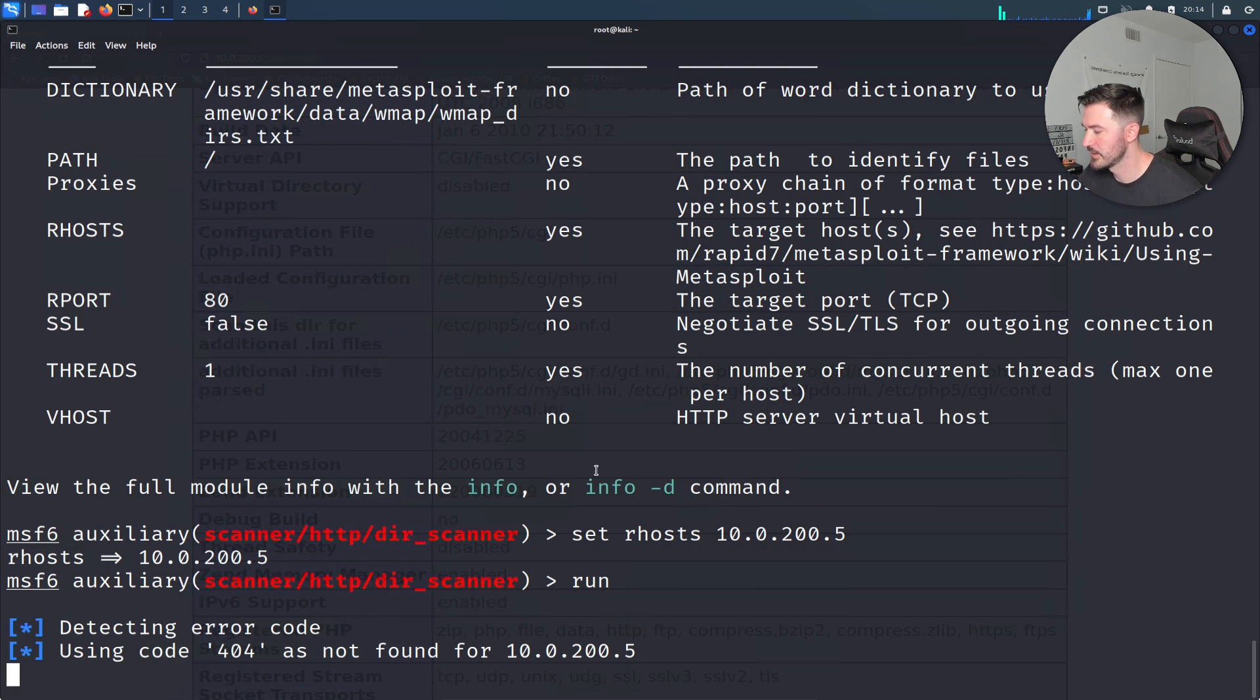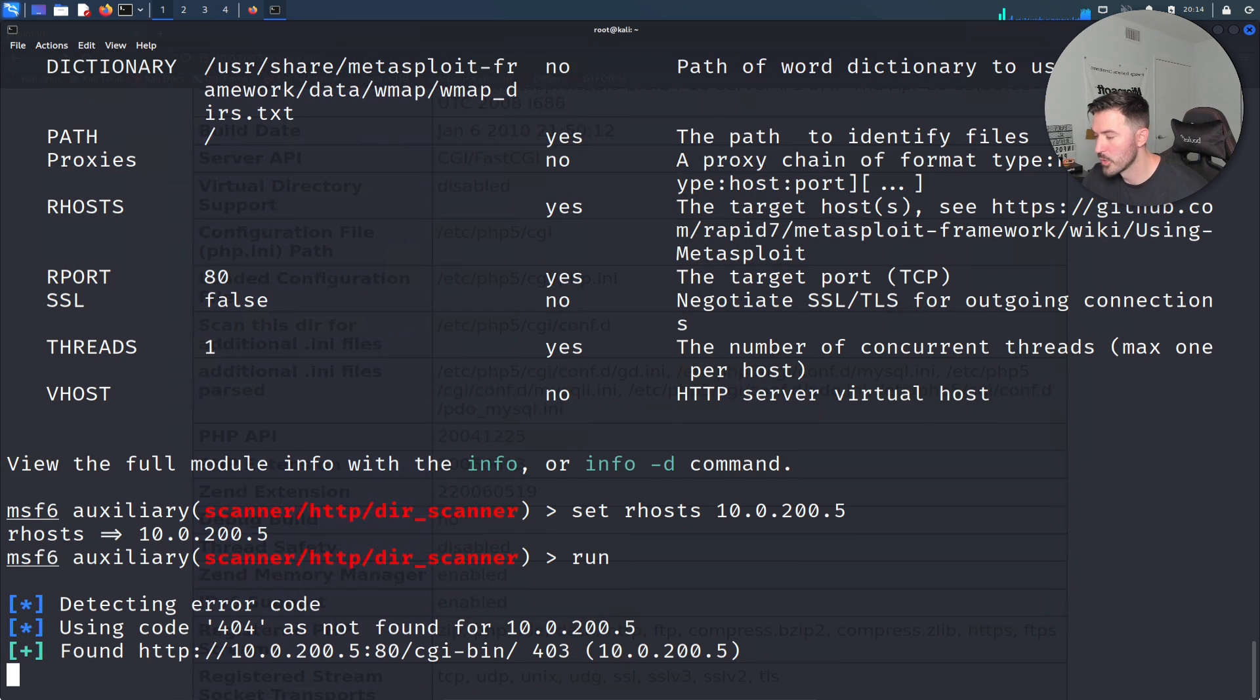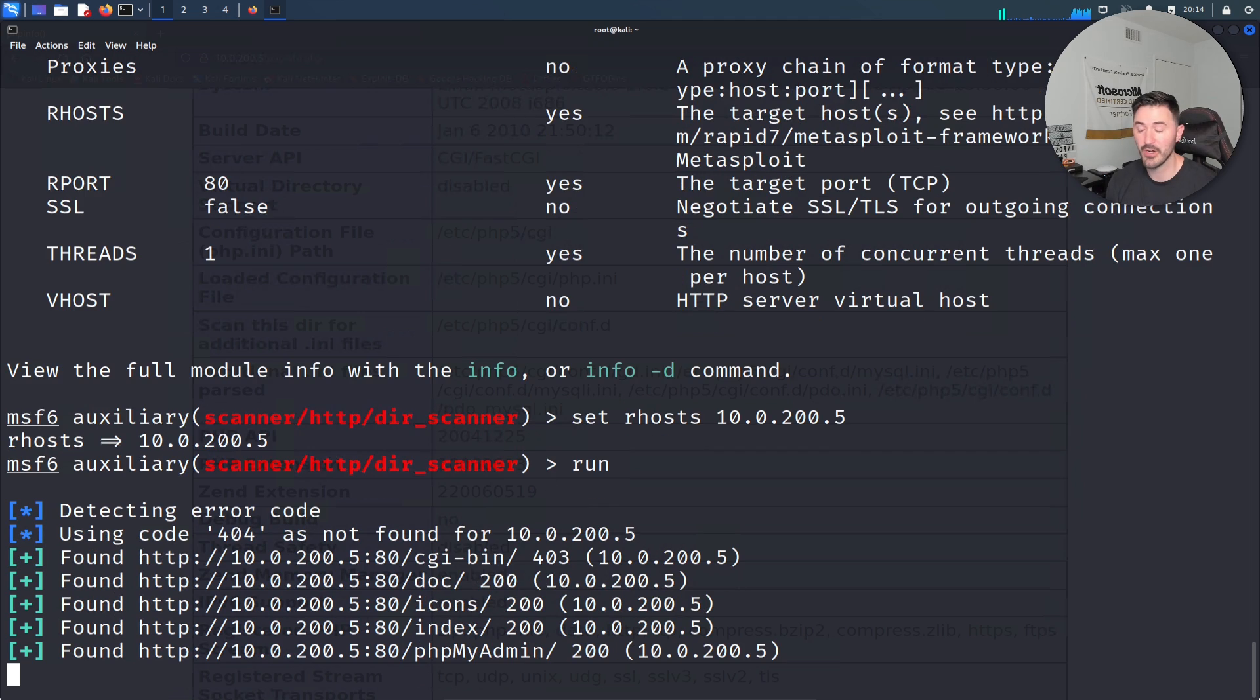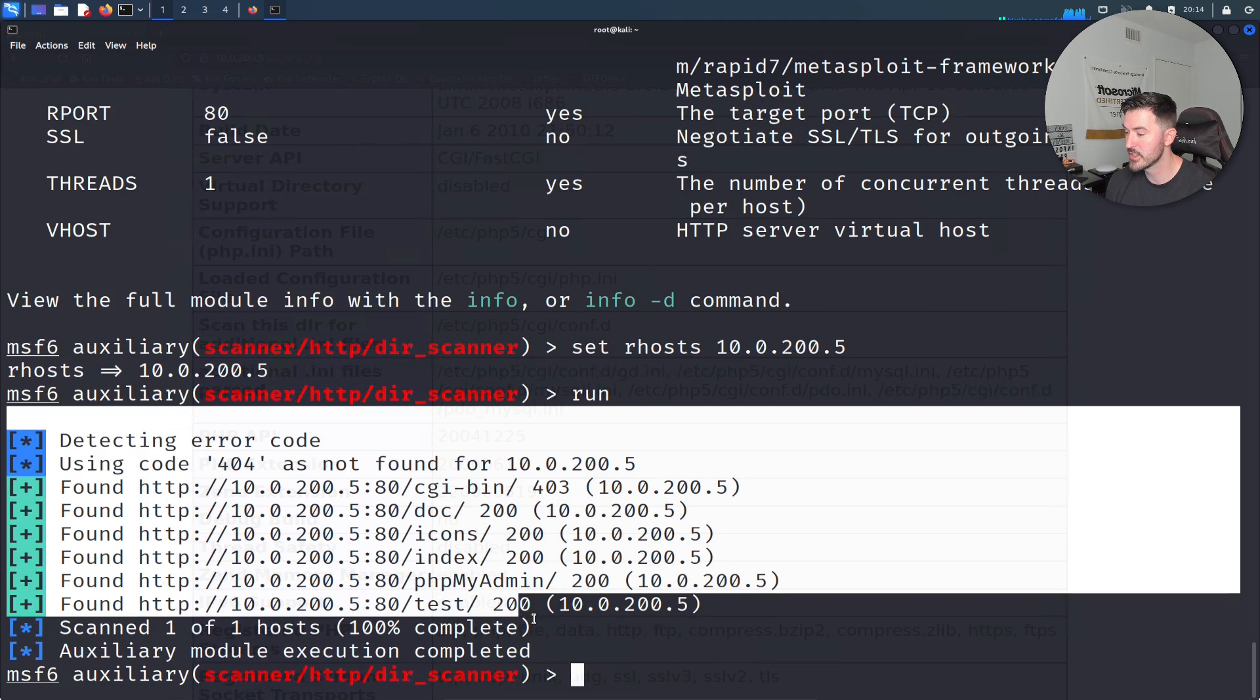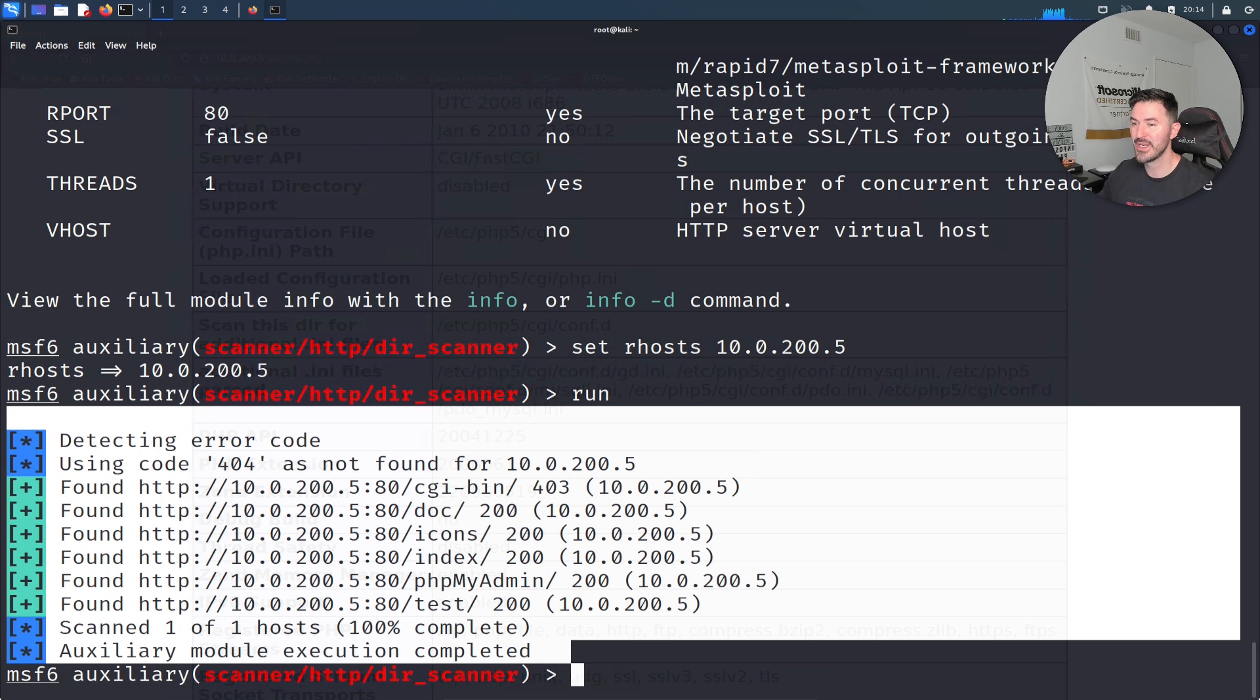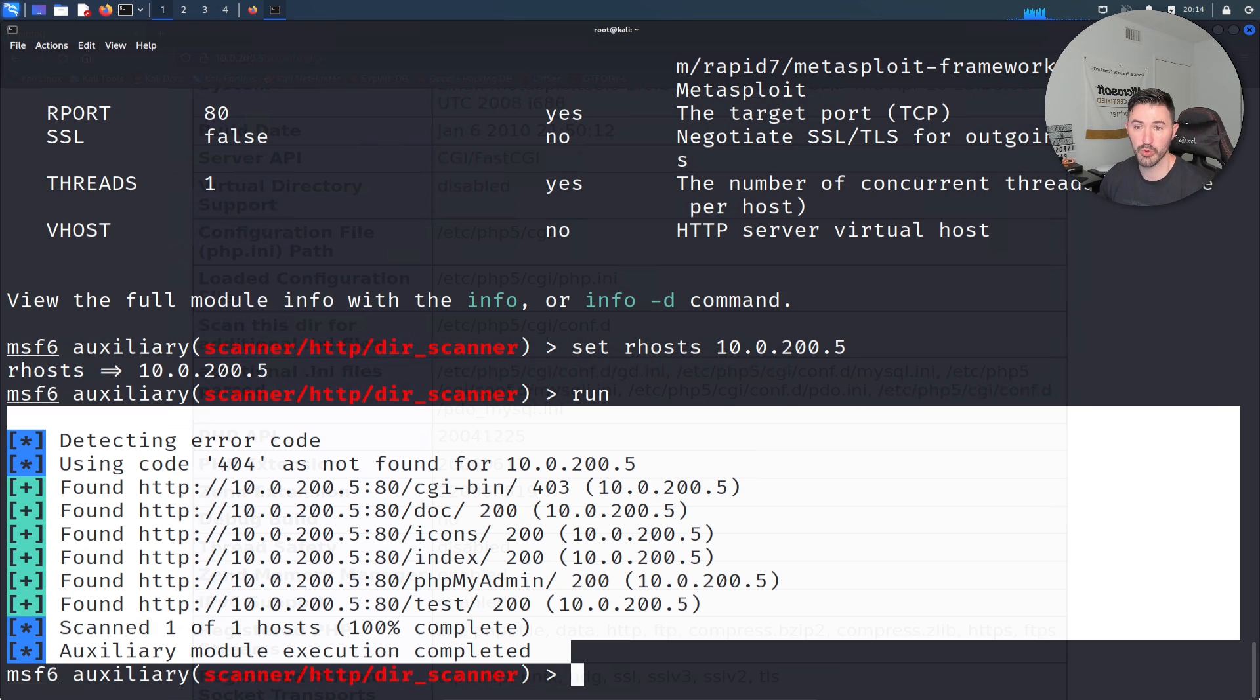Show options here. Let's set the RHOST to 10.0.200.5 in my case, and then let's run it. Let's see if we get anything. This is going to see if there's any directories we can find. This is another thing we can take a little snippet of, paste into our report, and keep going.